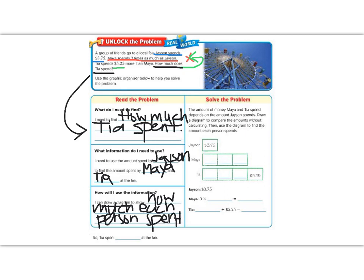Now that we have all of our information organized, let's start filling in this diagram to solve our problem. The first box shows Jason — Jason spent $3.75, so we have one box worth $3.75. Then it told us that Maya spent three times as much, so we can use this same box to represent $3.75 each time. Each box has $3.75, $3.75, $3.75.